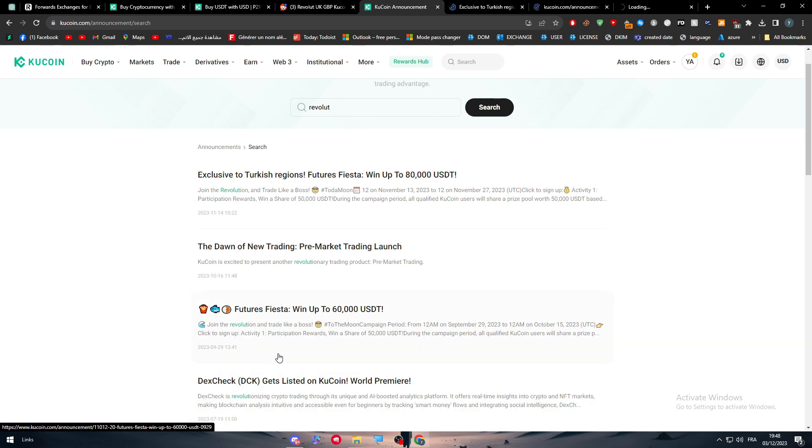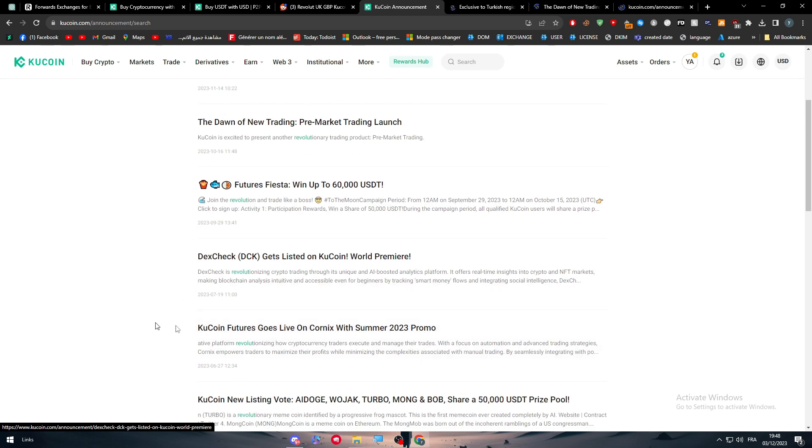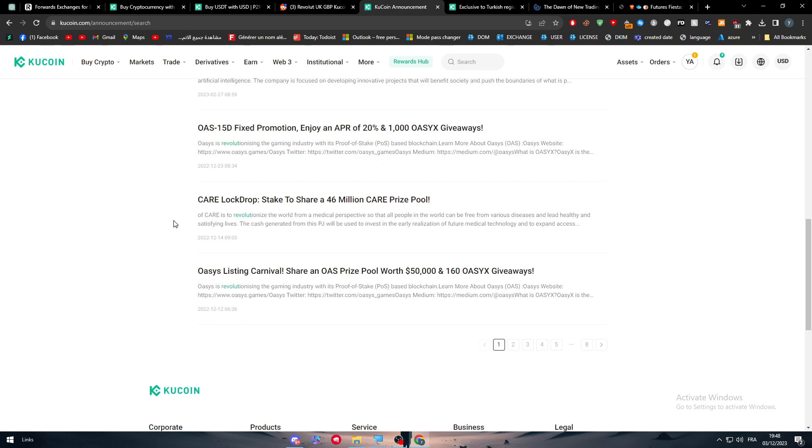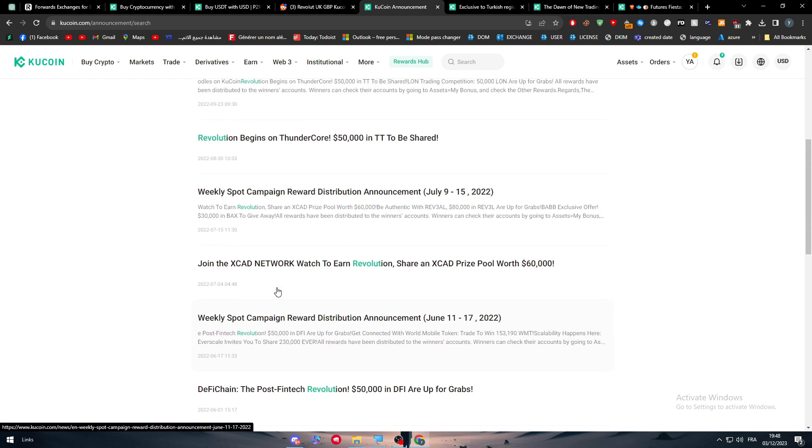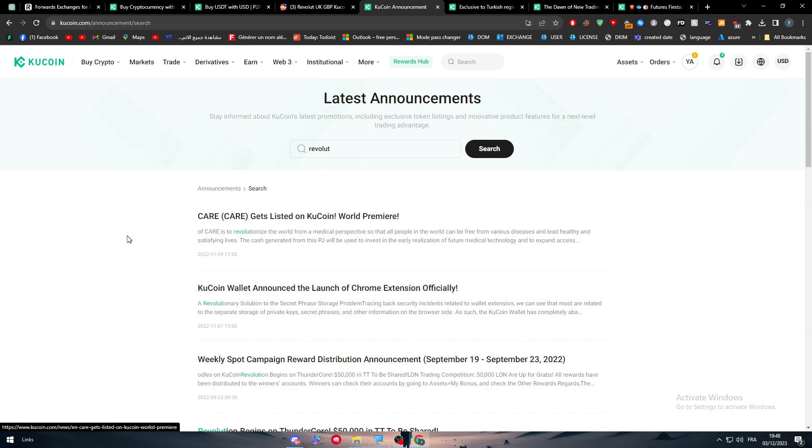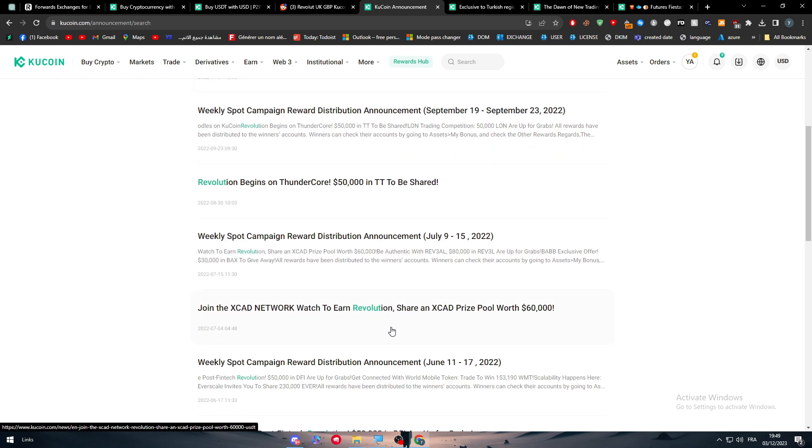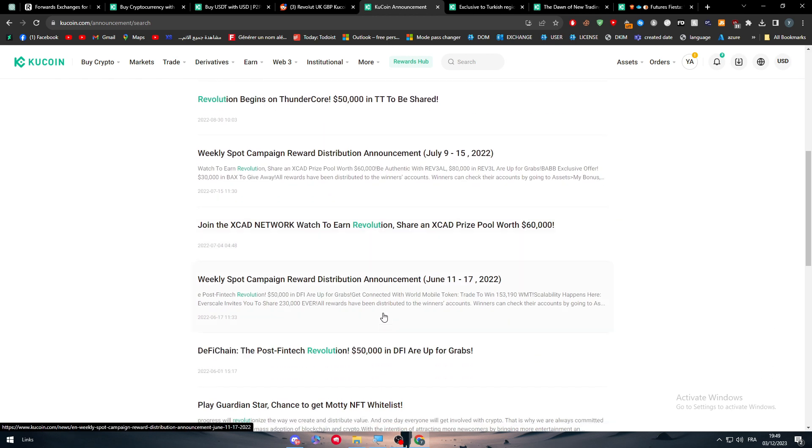They're actually making a lot of things about Revolut and KuCoin. They're making surprises, competitions, and a lot of things that can really push you into using Revolut with KuCoin, which is pretty insane.